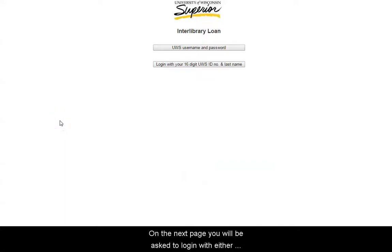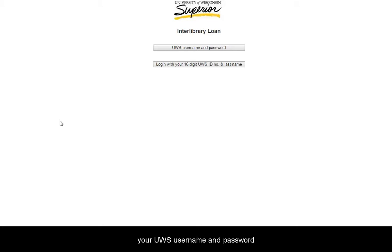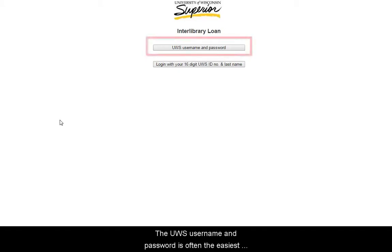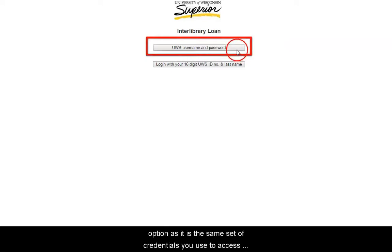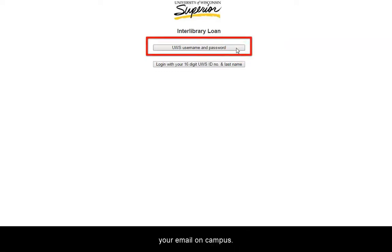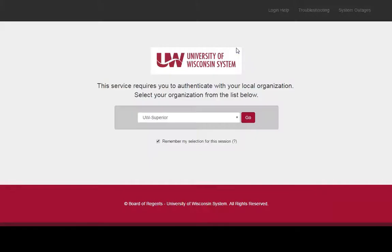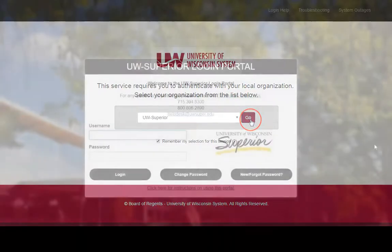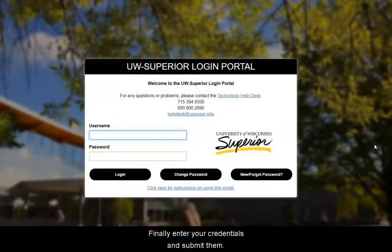On the next page, you will be asked to log in with either your UWS username and password, or your 16-digit barcode and last name. The UWS username and password is often the easiest option, as it is the same set of credentials you use to access your email on campus. Next, select your home institution. Finally, enter your credentials and submit them.